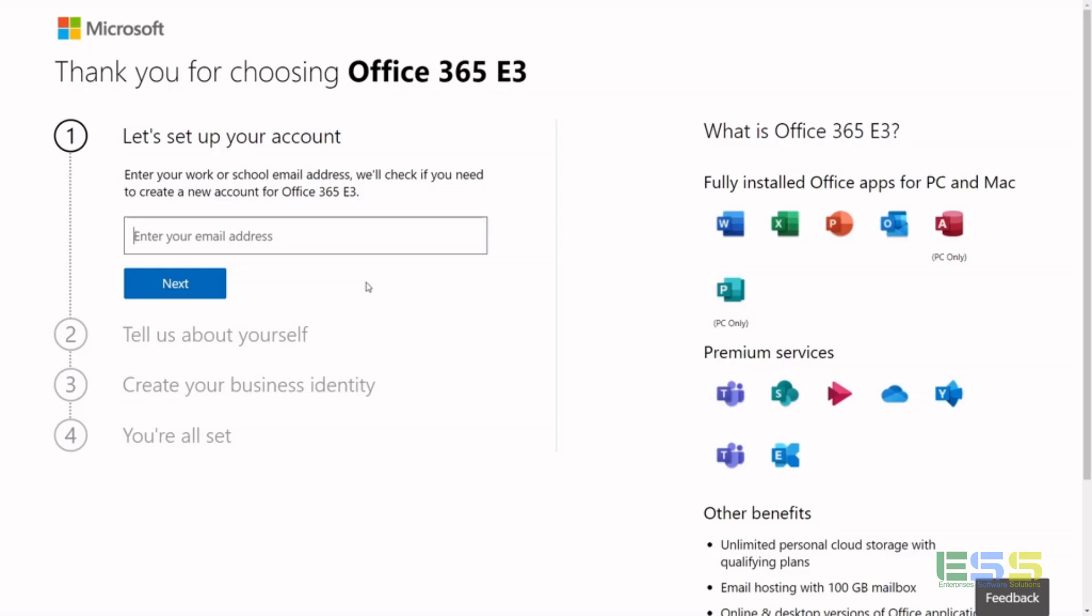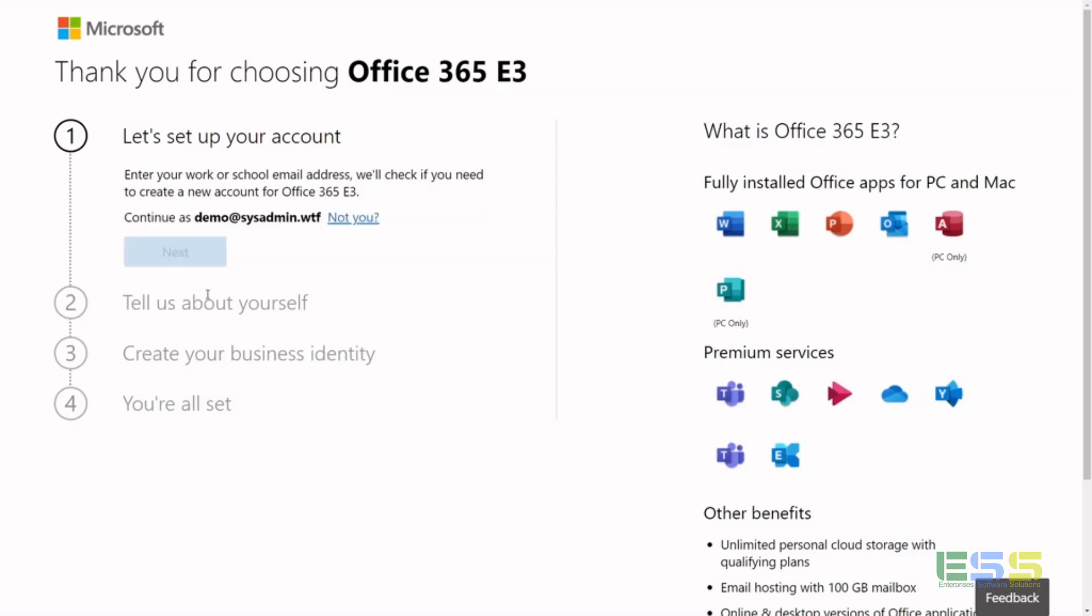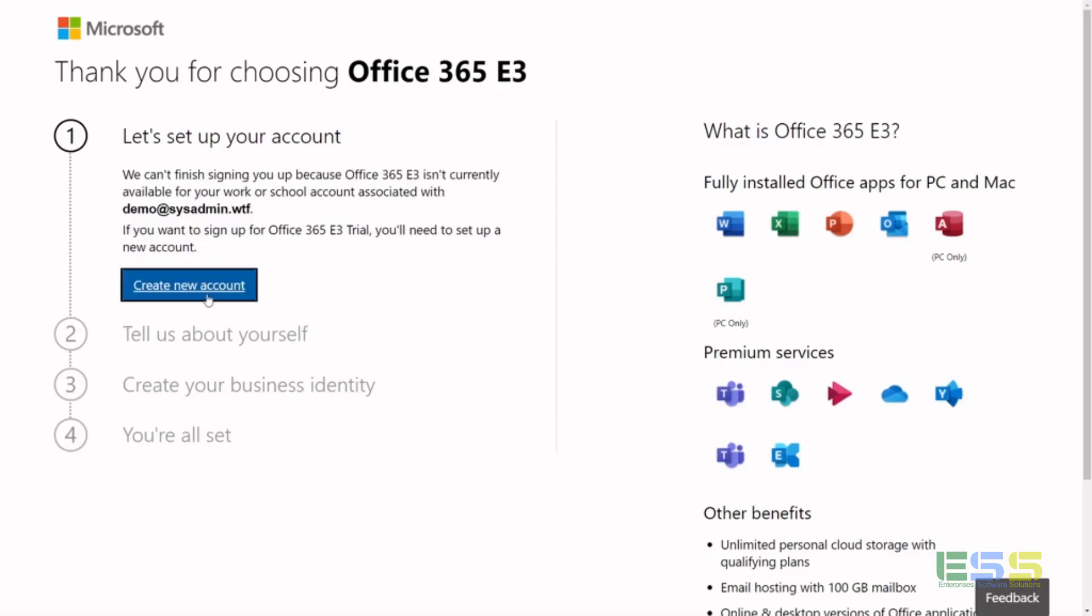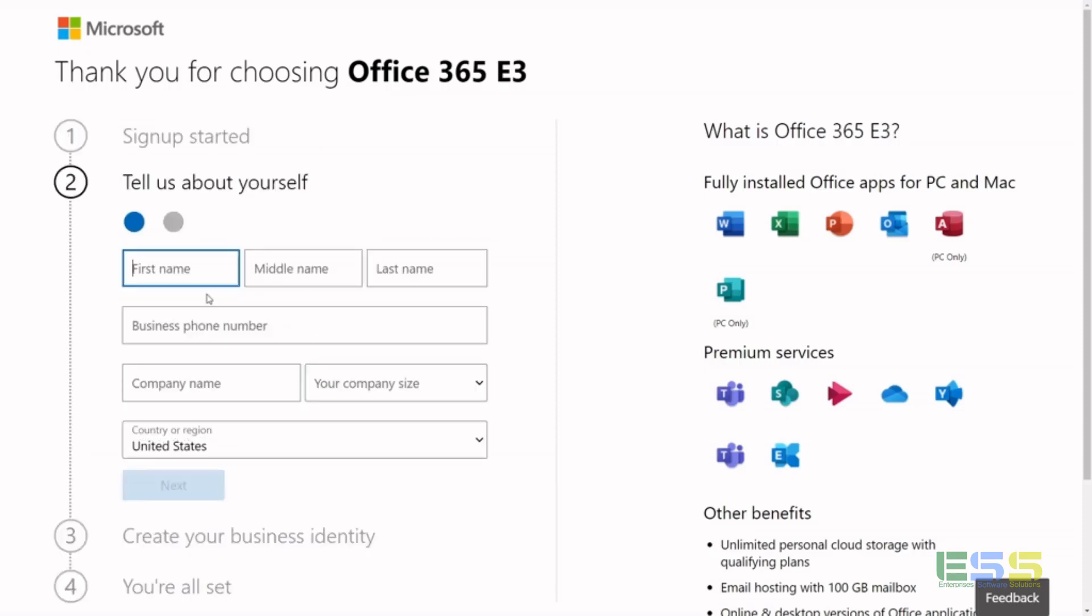Go ahead and sign up with an email address in your environment, and it'll do a check to see if you already have an existing agreement set up with the domain in Microsoft, and it'll create a new account.